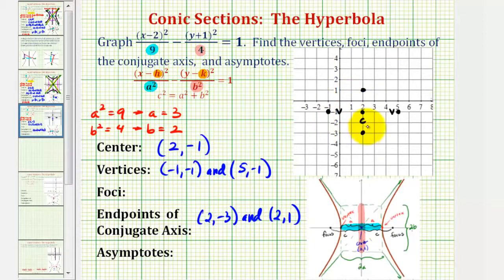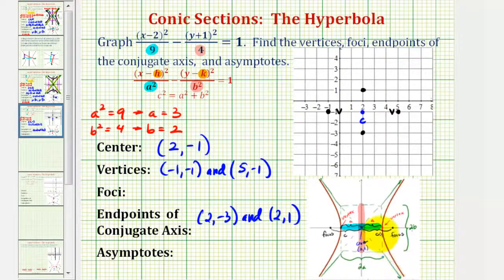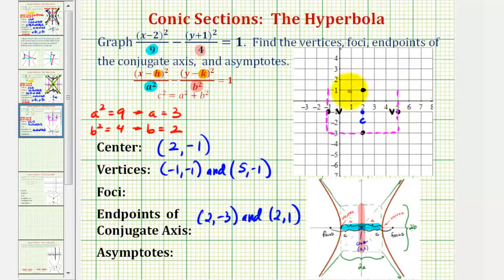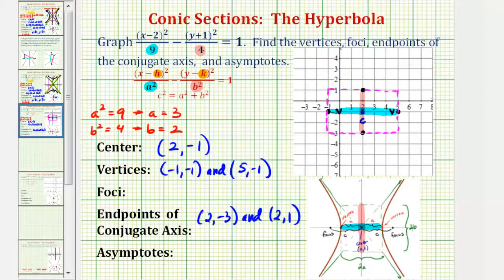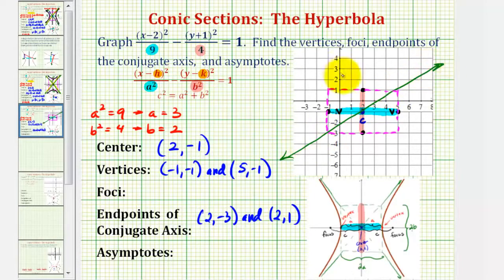Now that we have the endpoints of the transverse and conjugate axes, we're going to form a rectangle that will help us sketch the asymptotes of the hyperbola. We form a rectangle so that these four points are the midpoints of each side. The transverse axis is the major axis, and the conjugate axis is the minor axis. The asymptotes of the hyperbola contain the diagonals of this rectangle, so our two asymptotes would look like this.